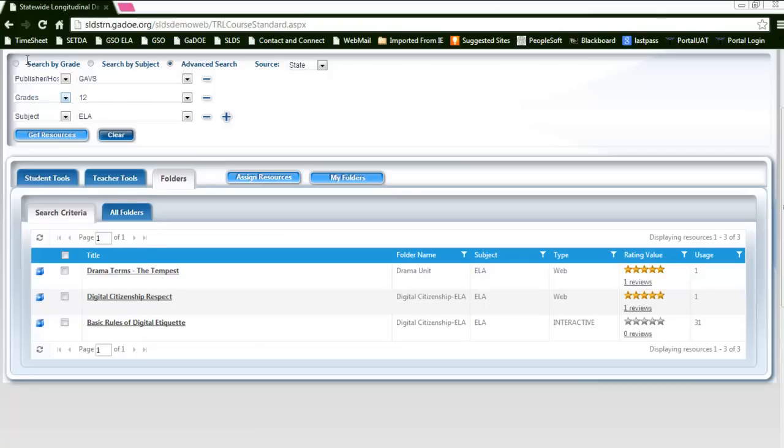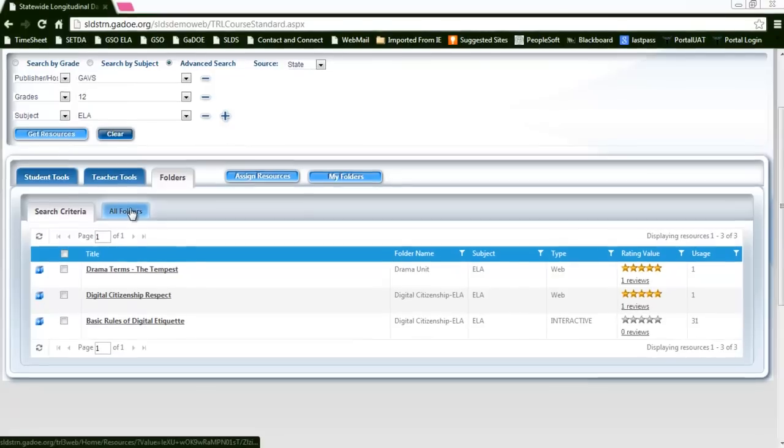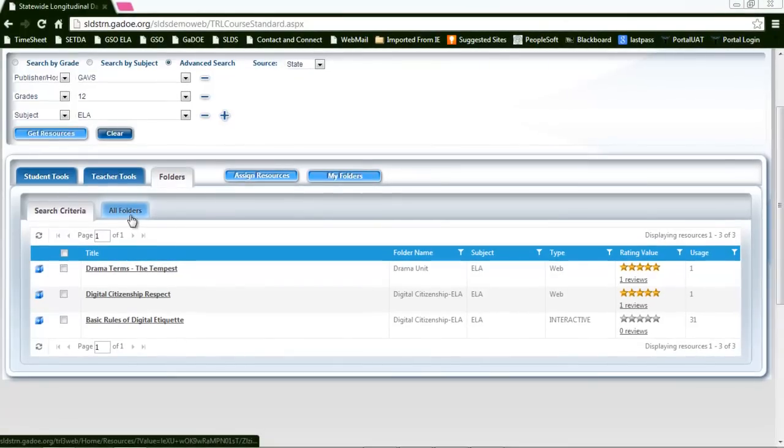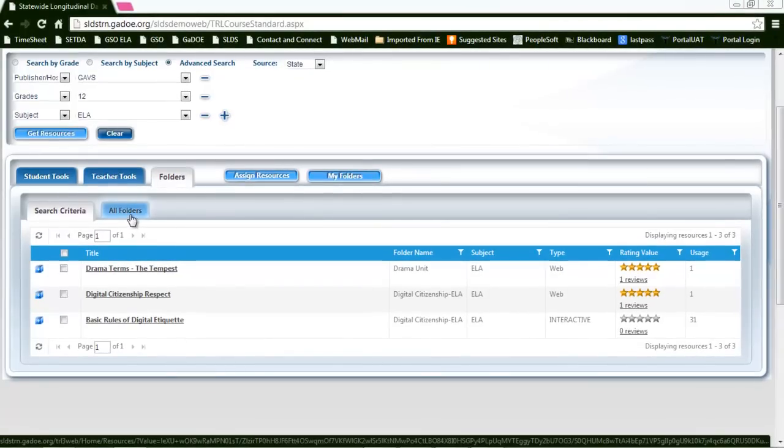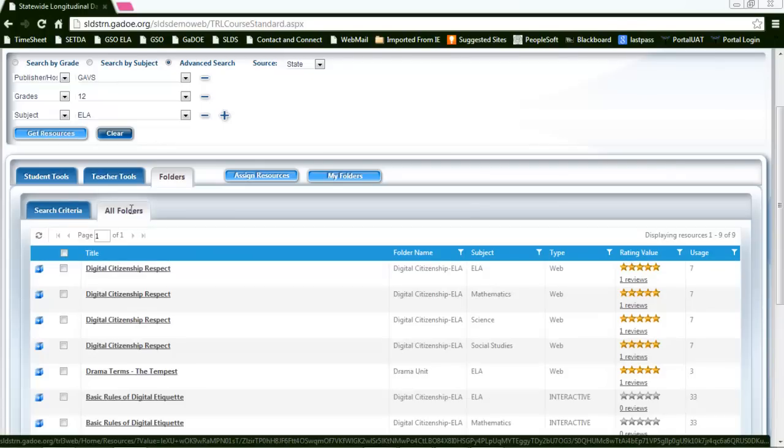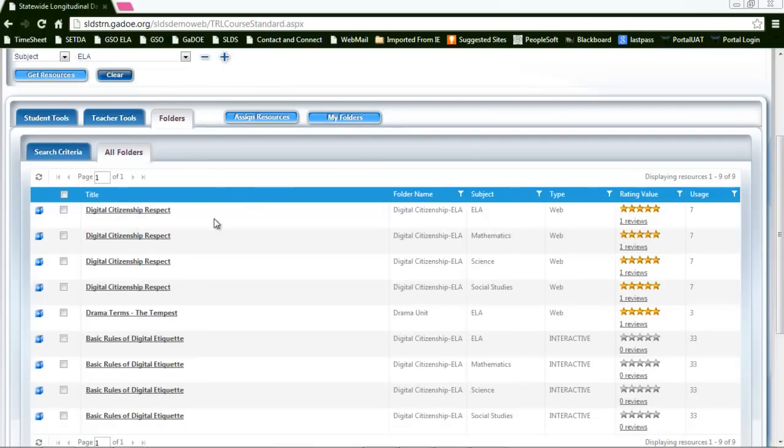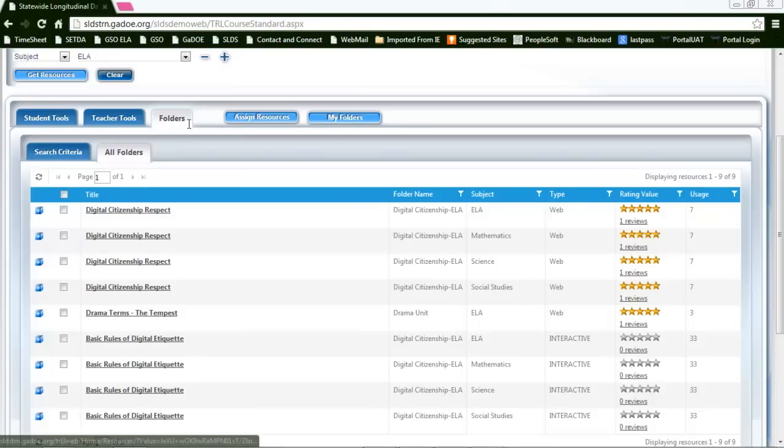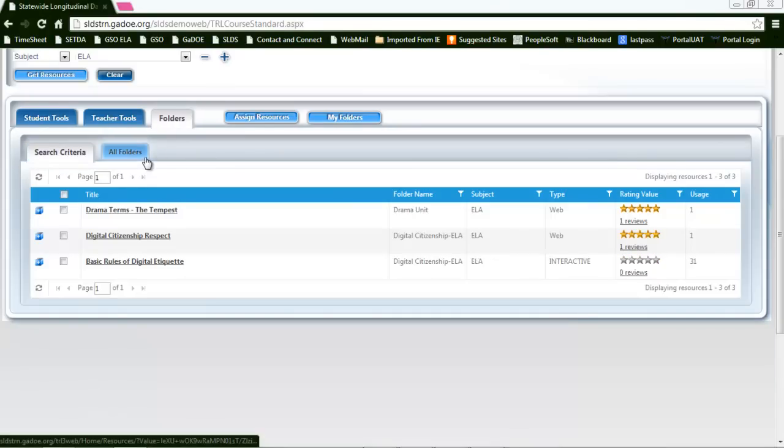Anything that you've selected as criteria for your search is going to be presented in the My Folders area. You do have the ability to look at all your folders to see what resources that you have within there between the search filter and your all folders.